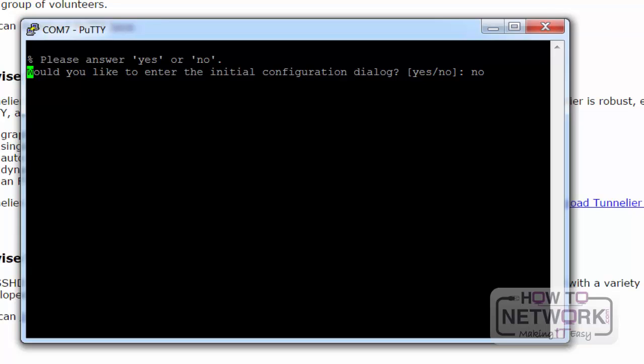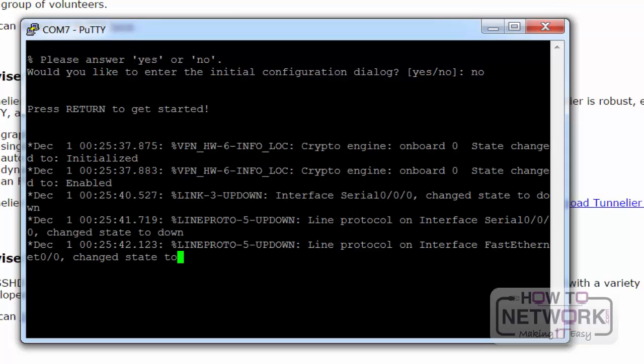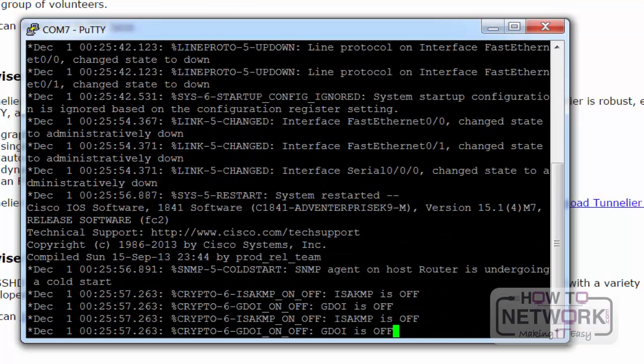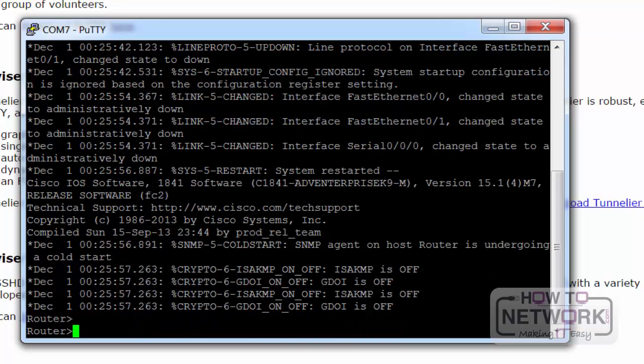So there's no config on this router and in fact the setting was 0x2142. So what that means is the router is going to boot and ignore the configuration. You need to press the Enter key a few times to make sure you do get a prompt. Make sure the router is turned on.